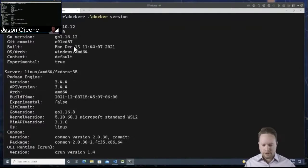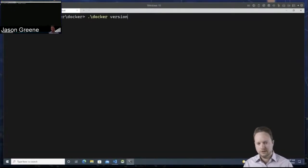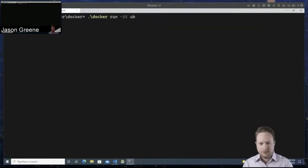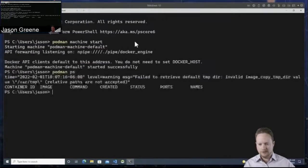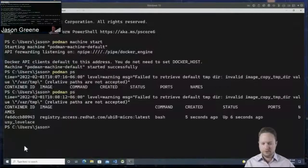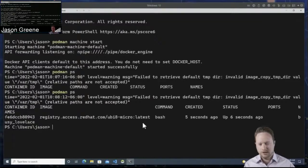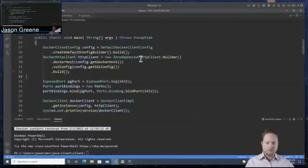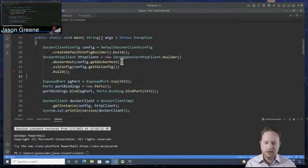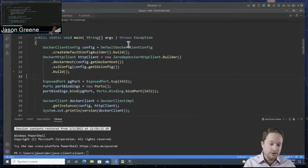We can run a container as well. If I do UBI8 micro and pull up a shell, we go right to the prompt. Then using my Podman commands, I can actually see this is working — it's all sharing the same stuff, so you can switch back and forth.